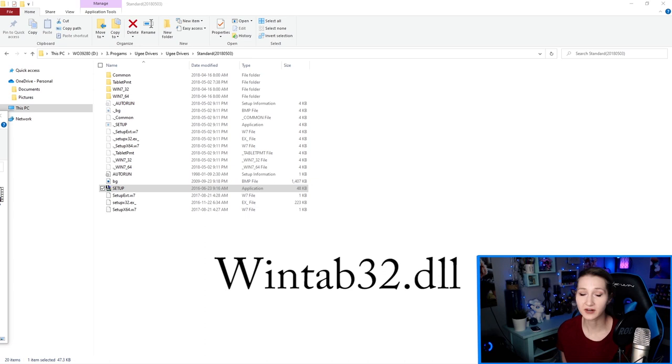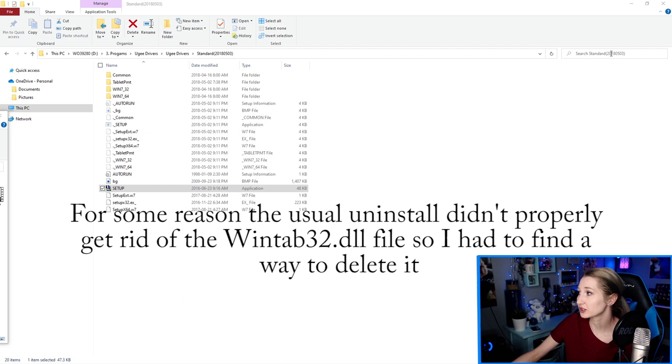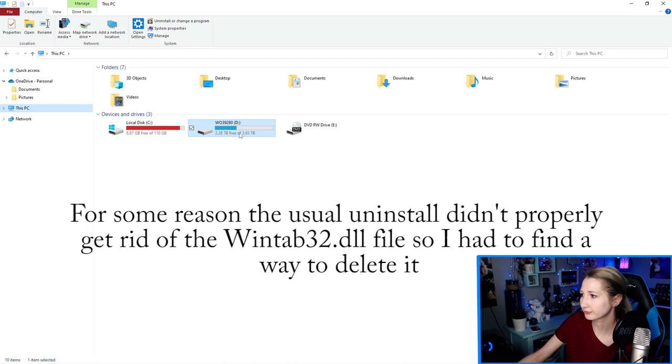So ultimately I was able to search it. So let's even do that now. Mine would be located on the C drive, which is nearly full. So WinTab, and I probably searched it recently. Here is WinTab32.dll.